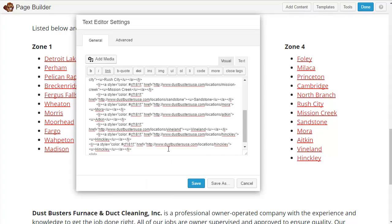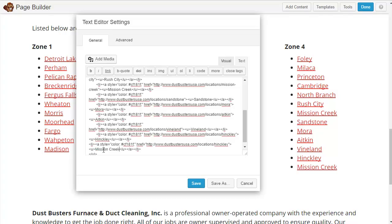So now I have two Hinkleys. If I hit save it shows up there, see? Now I don't want it to be Hinkley — I want it to be Mission Creek. So I'm going to change that here. And changing it right here changes what you see on the screen.